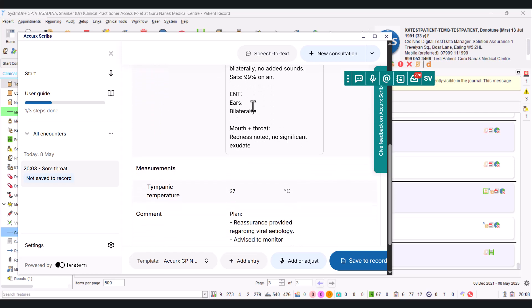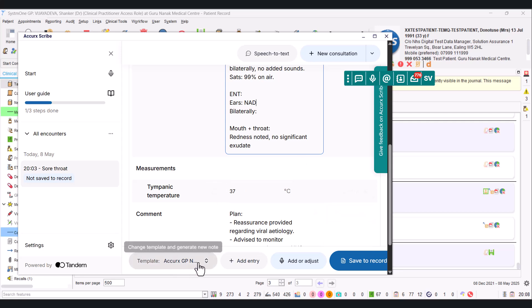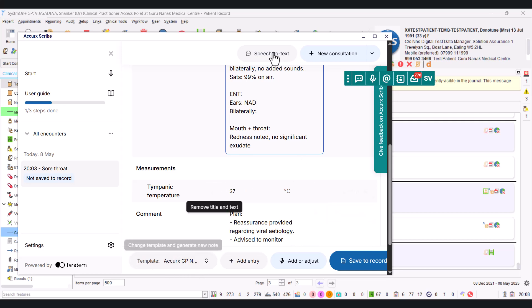But as you can see, that's an opportunity to edit it. But what we do need to edit is like the ears. You know, we just thought it was clear, or we could say NAD—nothing abnormal detected.